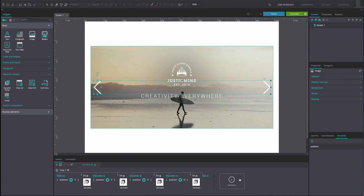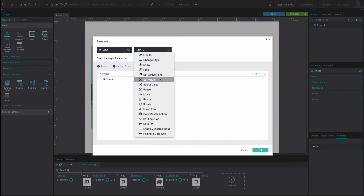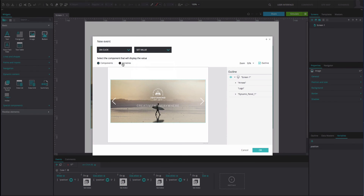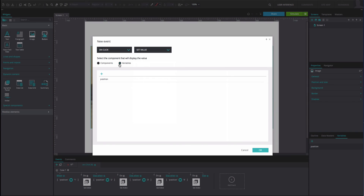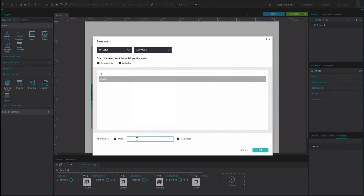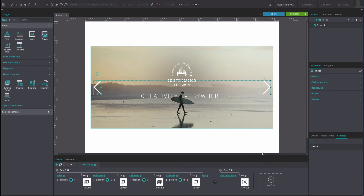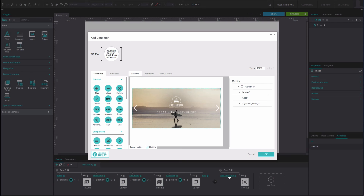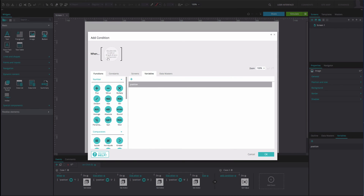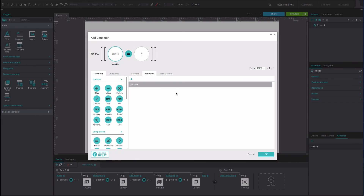Now add another event. It will be an OnClick and Set Value event. Select the variable as the value to be set. Type the number 4 into the text box below. Click OK. On the left of this event, select the Add Condition option. Drag the variable to the first position of the Expression Builder. Drag the Equals function to the second position. Type the number 1 into the third position. Click OK.